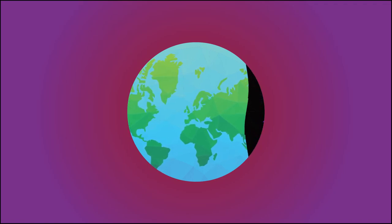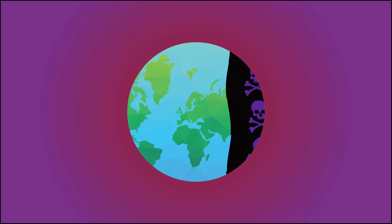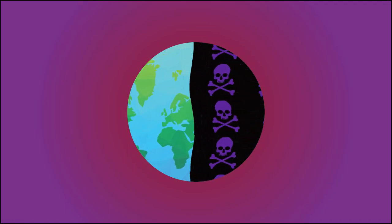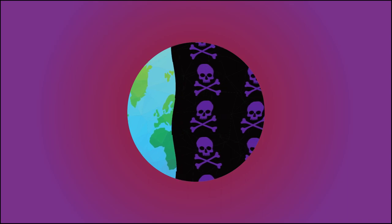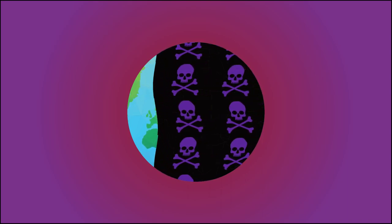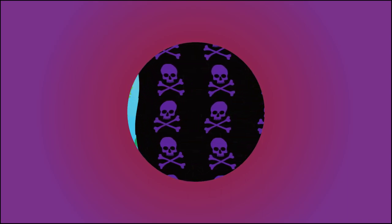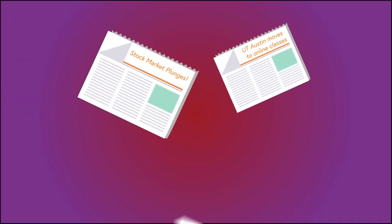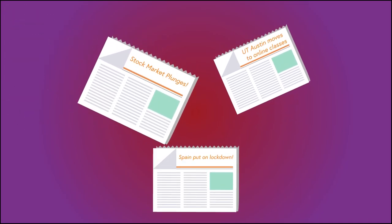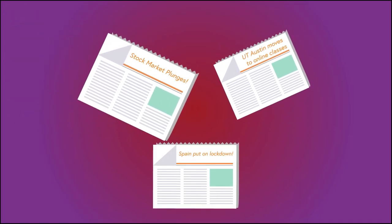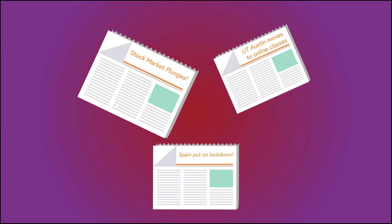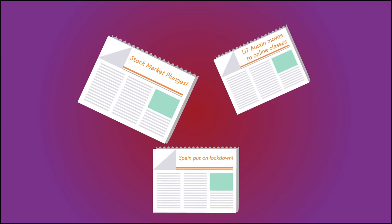With over 100,000 confirmed cases in more than 130 countries and thousands of deaths globally, the coronavirus has taken the world by storm. Schools, companies, and even entire cities have been shut down in an effort to try and minimize the damage caused by this virus.